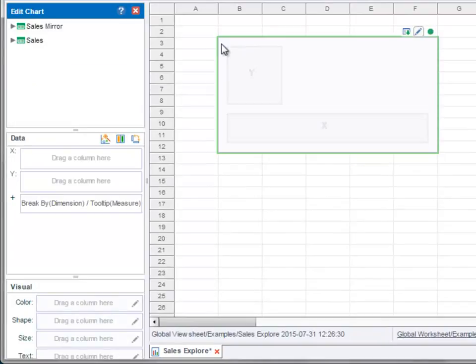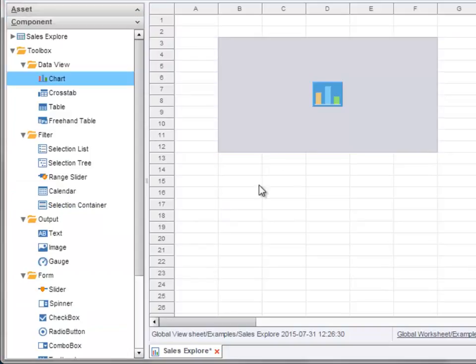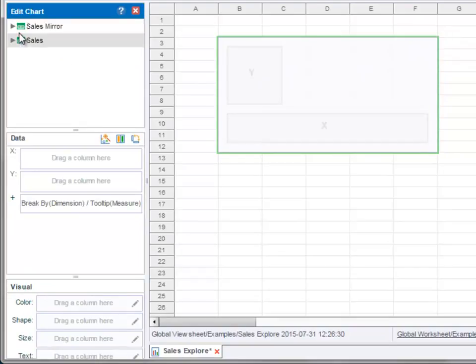This will automatically open the chart editor in the left panel. If the chart editor is not open, you can always press the edit button at the top of the chart to open the chart editor. Use the chart editor to configure the chart.